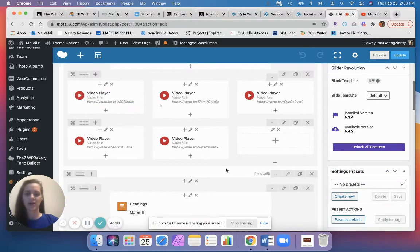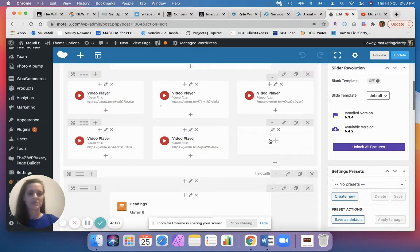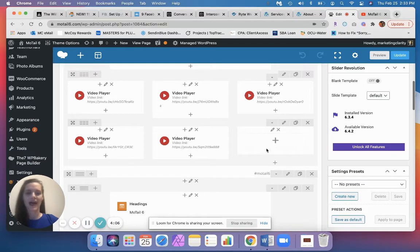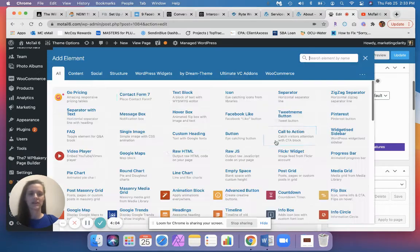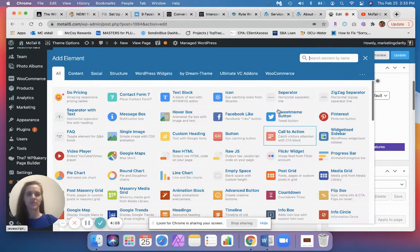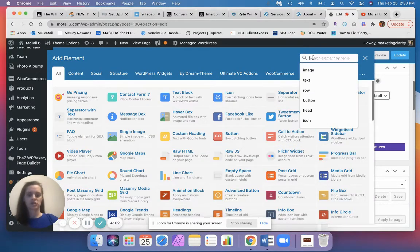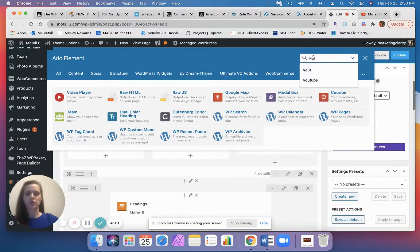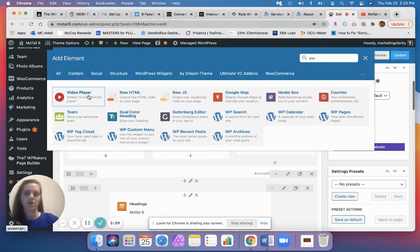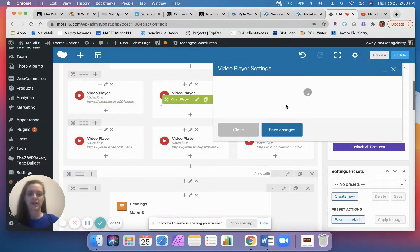We actually have an empty spot right here that we can go ahead and add a new video to. So let's click the plus sign. In our search box, let's just put in YouTube and it'll come up with a video player option. You'll see here it gives you a demo of where to put your content.